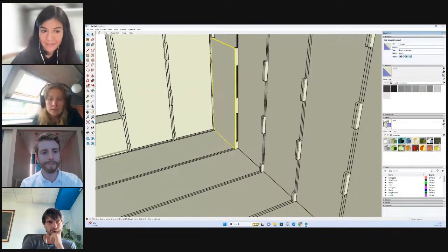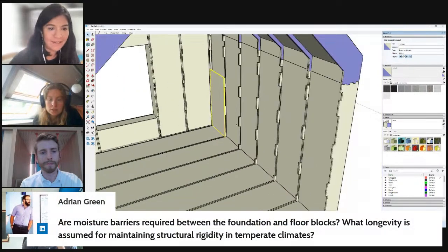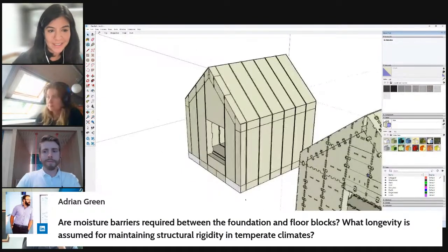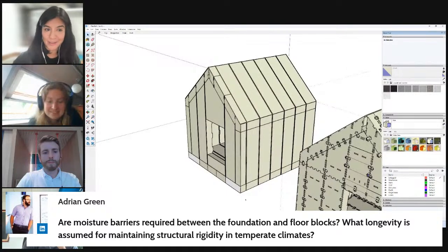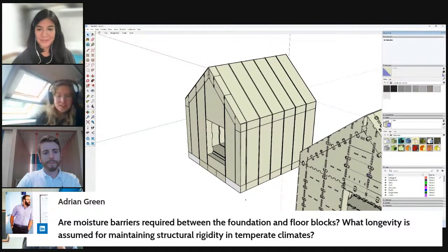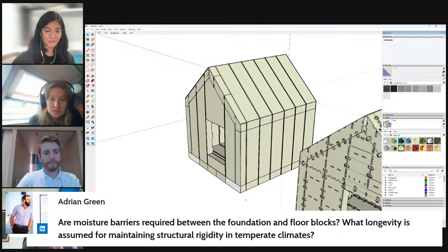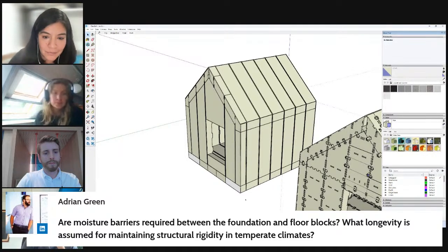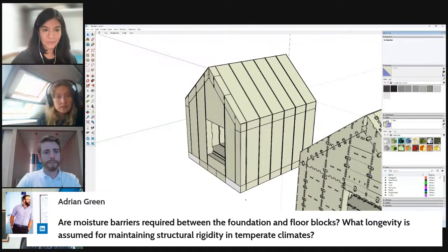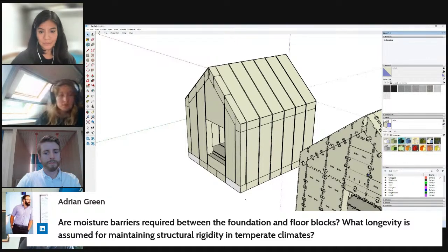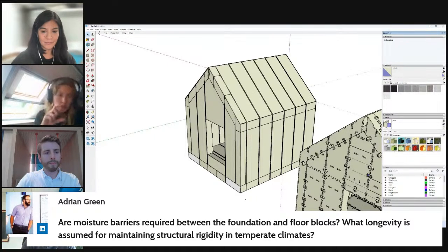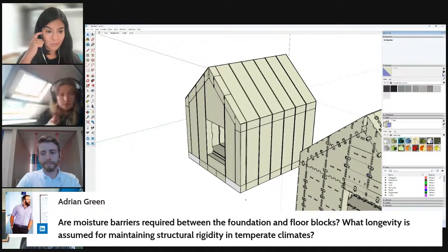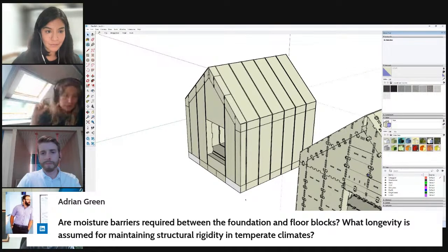We have a question from LinkedIn from Adrian. Are moisture barriers required between the foundation and floor blocks? What longevity is assumed for maintaining structural rigidity in temperate climates? Yes, moisture barrier would be required between your foundation and your floor blocks. The way to really think about WikiHouse is like a traditional timber frame. You will want to have your DPC layer and you'll want to lap that up and over your substructure.